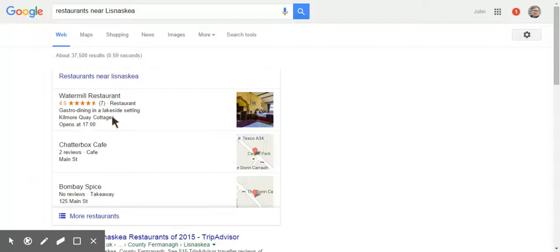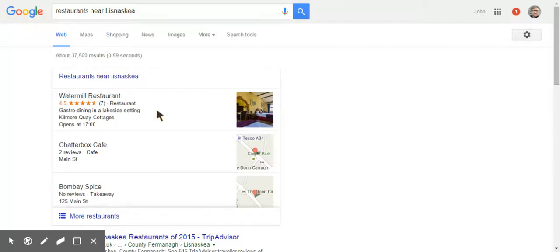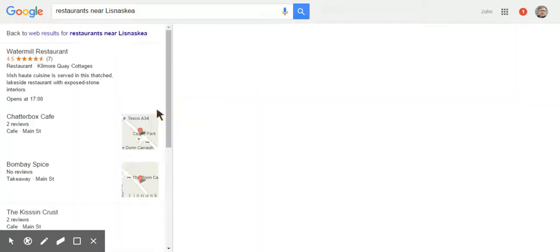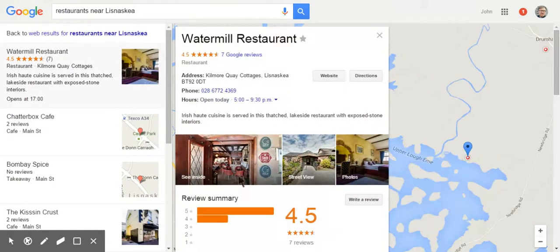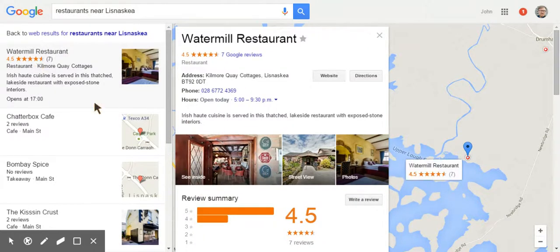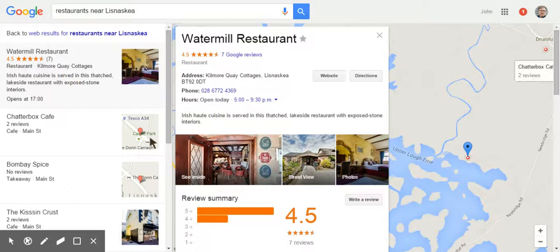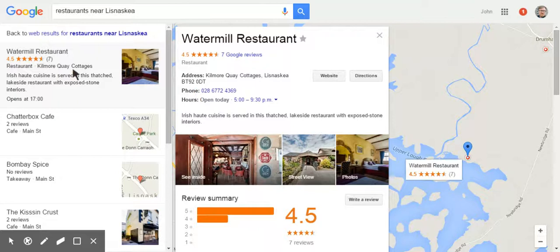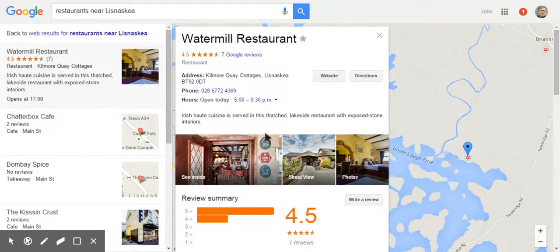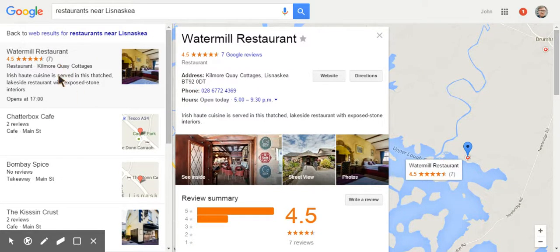And there we have at the top of the list, Watermill Restaurant. And if we click on Watermill Restaurant, it again has another See Inside. So you can see that in every situation, the See Inside, the Google Street View trusted photography has had an impact, or certainly correlates with good search results for local searches.